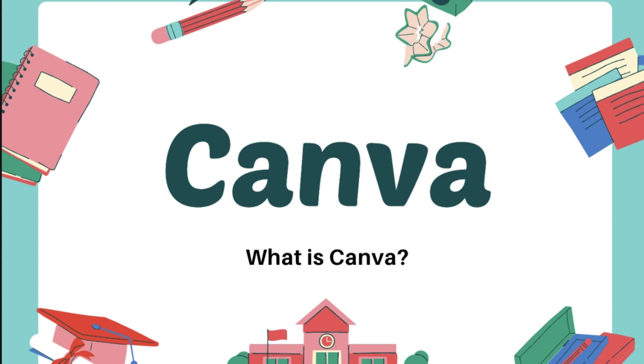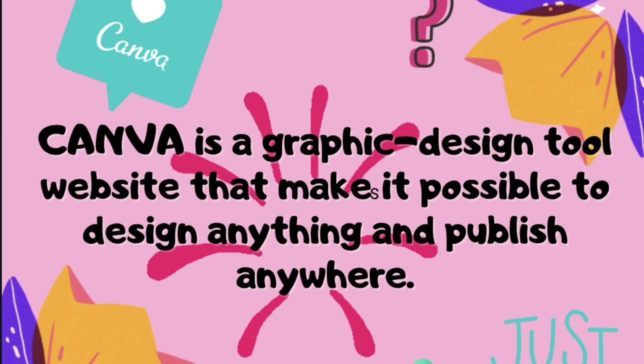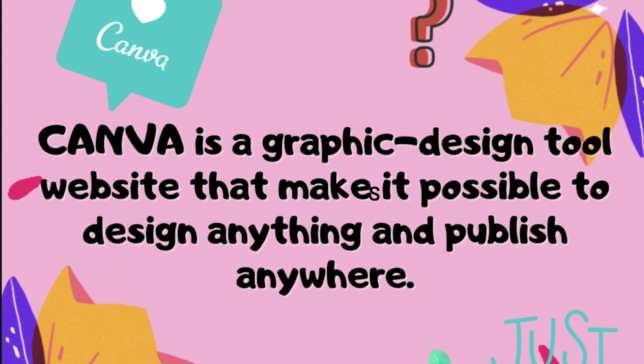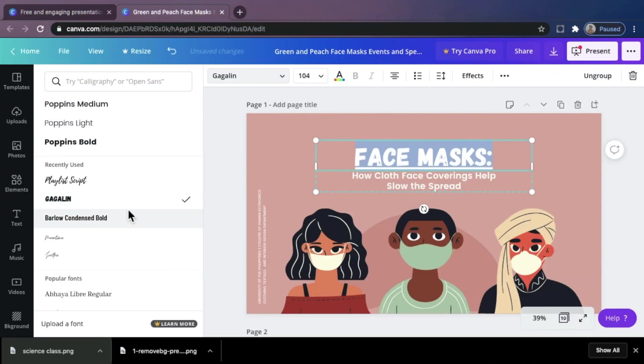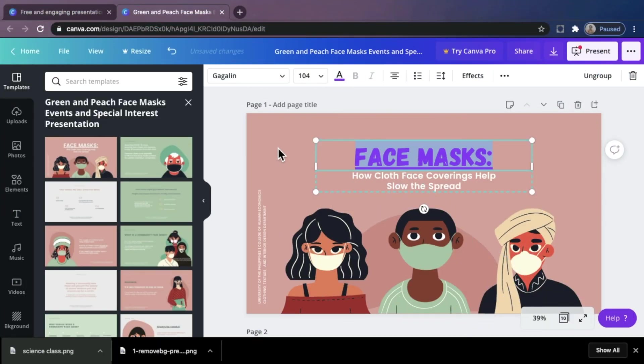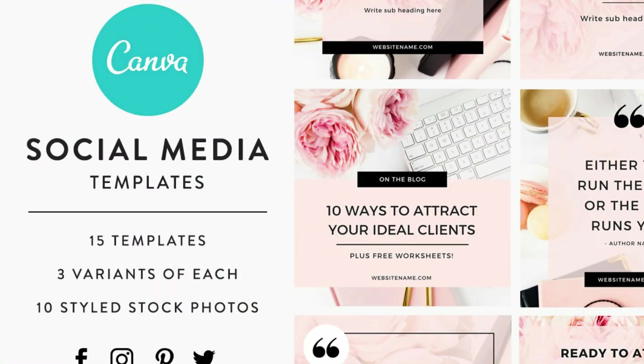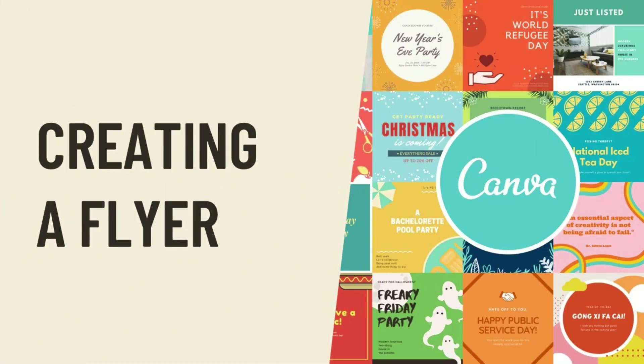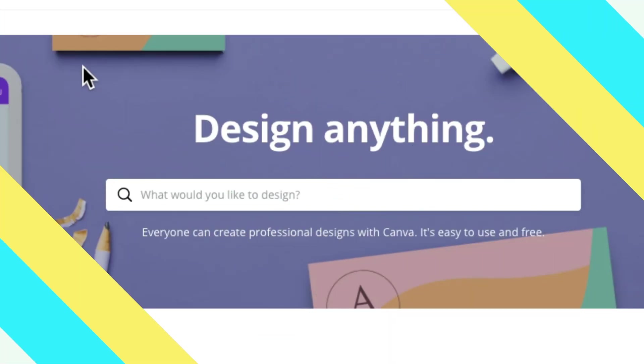What is Canva? Canva is a graphic design tool website that makes it possible to design anything and publish anywhere. It is a platform used to create social media graphics, presentations, posters, documents, and other visual content.